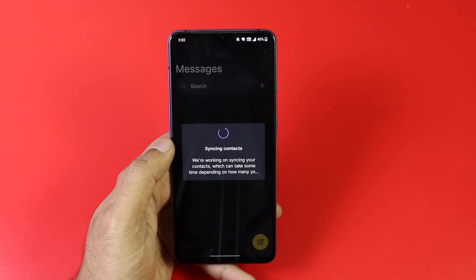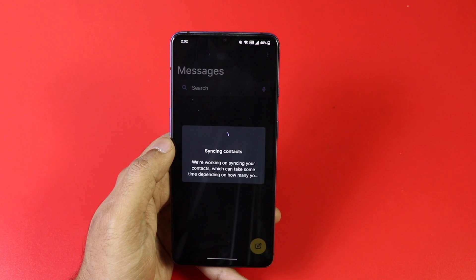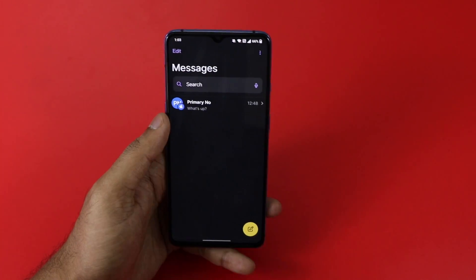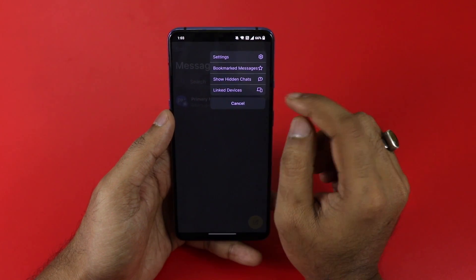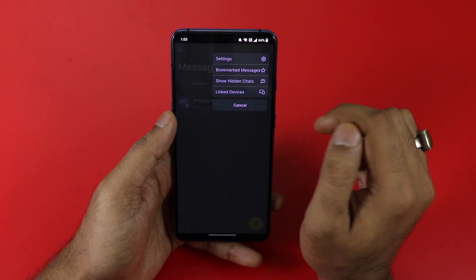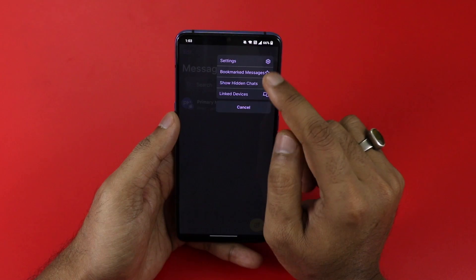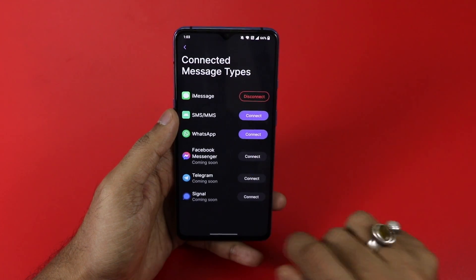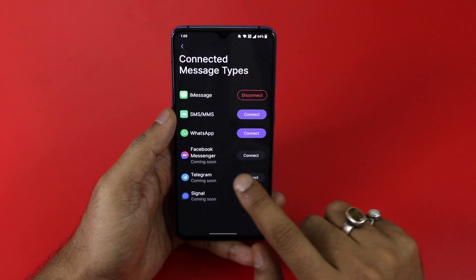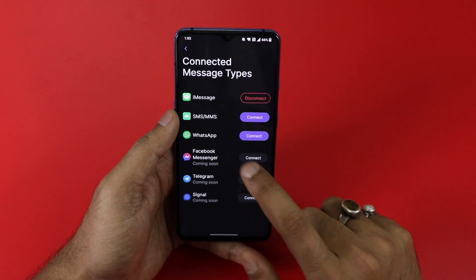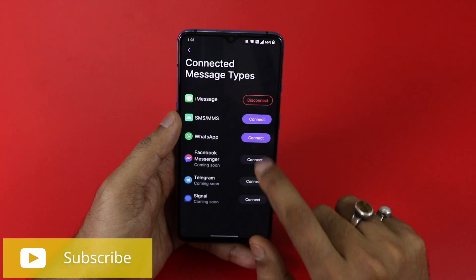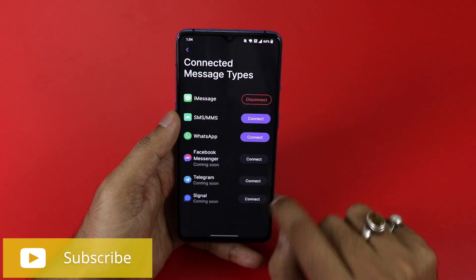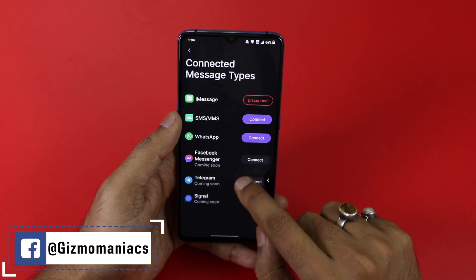Currently it is available on Android, and the company is also trying to bring it to other platforms, though it will not come to iPhone very soon. Going to the settings, tapping the triple dot shows options for settings, bookmarks, hidden chats, and linked devices. Under settings, you can see the connected account and connect SMS, MMS, WhatsApp, Facebook Messenger (coming soon), Telegram (coming soon), and Signal — six platforms accessible from one app.